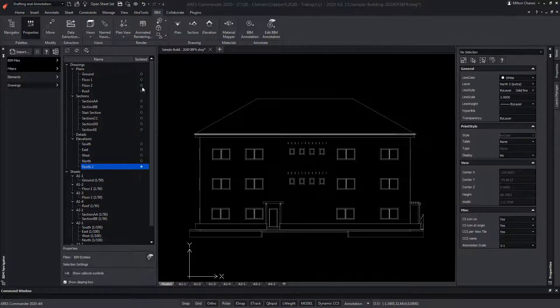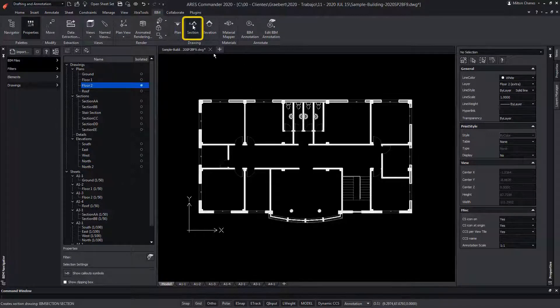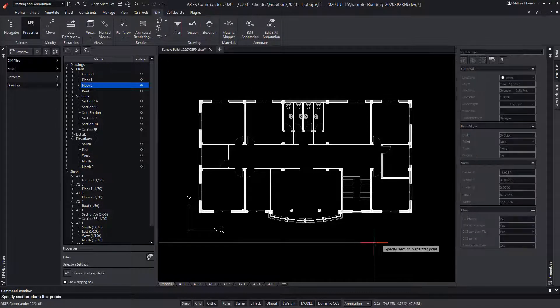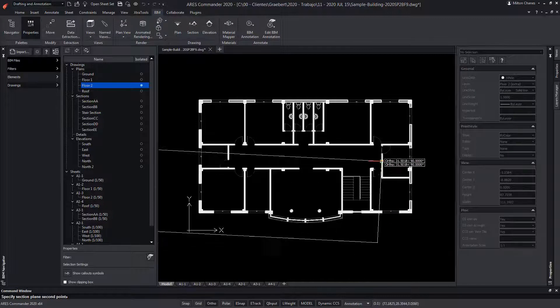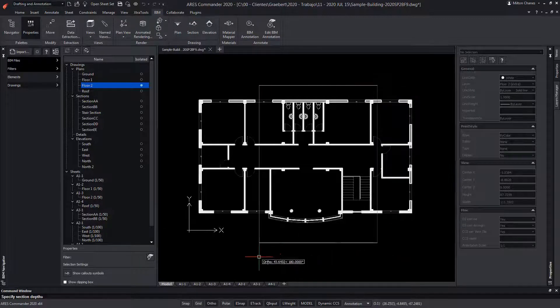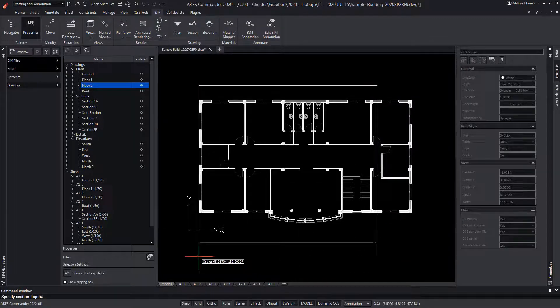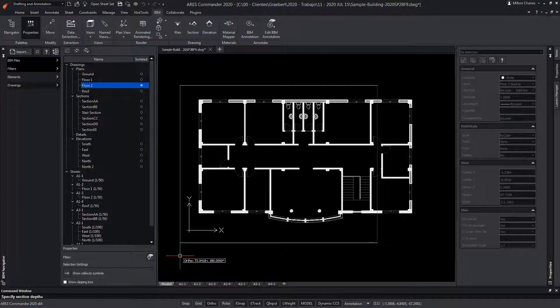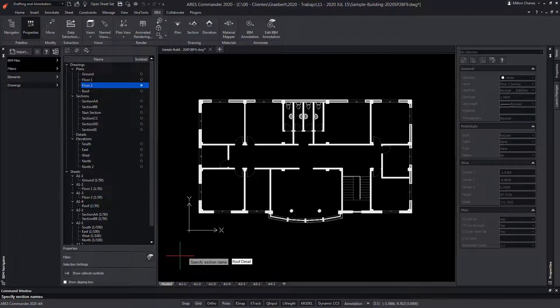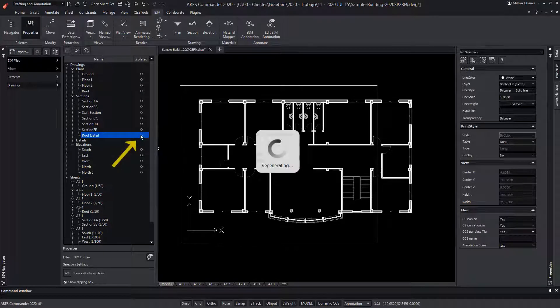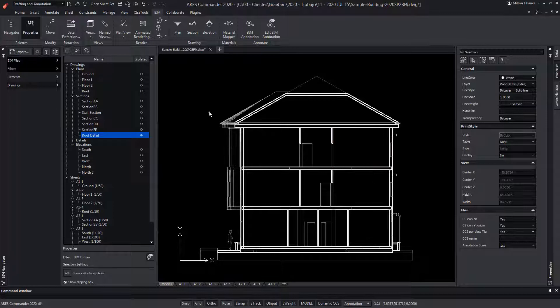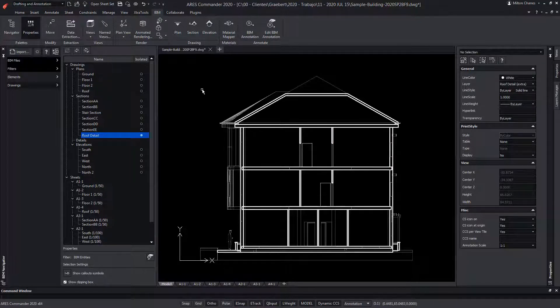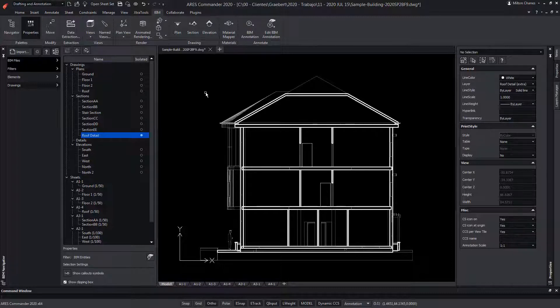For example, let's go to a floor plan view and we will create a new section. We specify the section plane by two points, and which side should be in the section view. Now we write the name and press Enter. We ask ARES Commander to generate this view. But in the roof area, we can see that the BIM project was not including any detail about the roof structure. We can draw it directly in ARES Commander. But first, let's make a change.